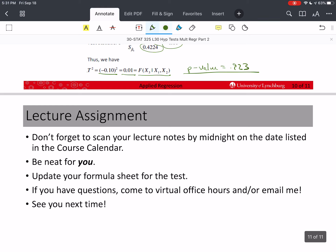Sorry for the longer video, but I wanted to explain this well and get through the whole section without it being piecemeal and confusing. Please don't forget to scan in your lecture notes by midnight on the date listed in the course calendar, and update your formula sheet with information from this video. If you have questions, come to Virtual Office Hours, or email me with a picture of your problem and your work so I can help. Take care of yourself, stay safe, and we'll see you next time.